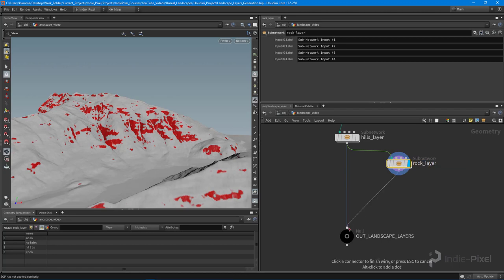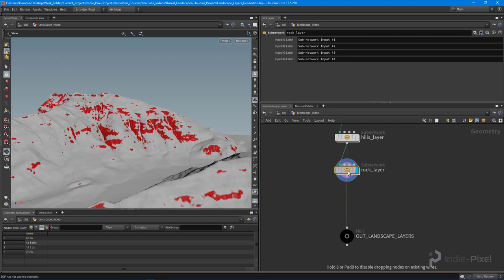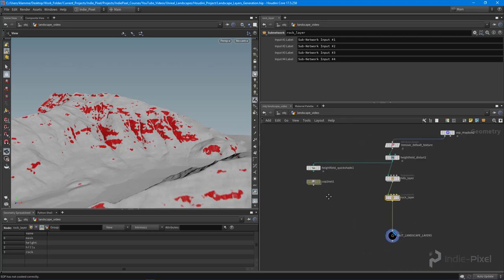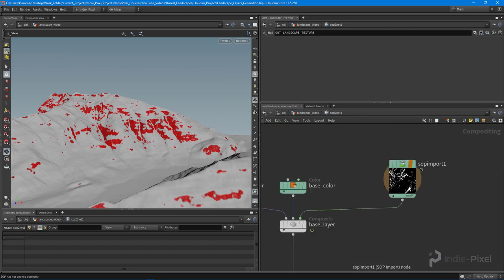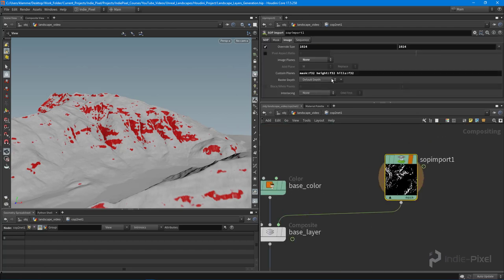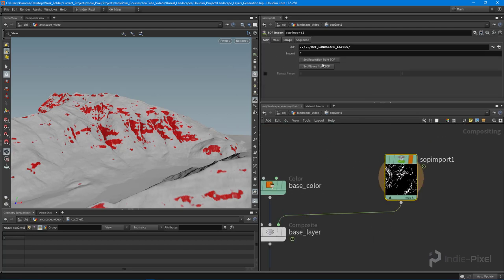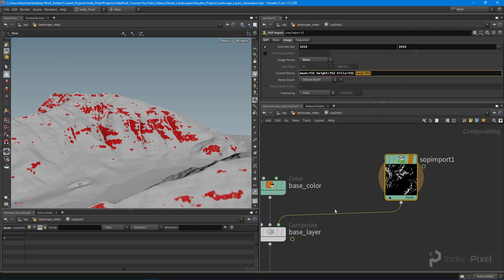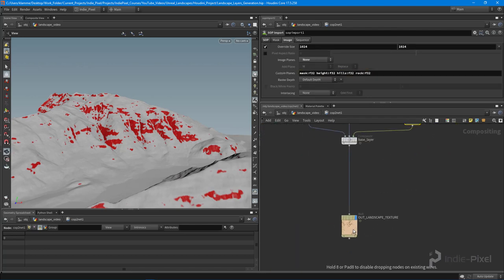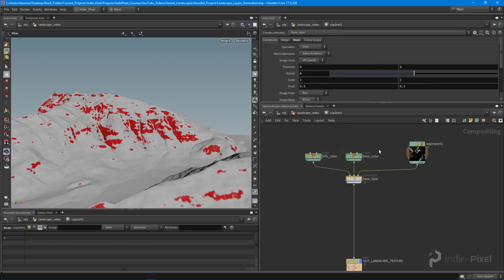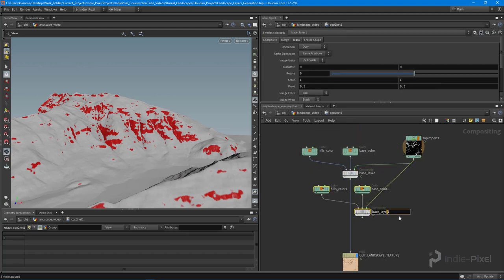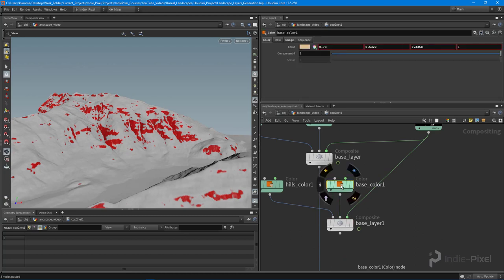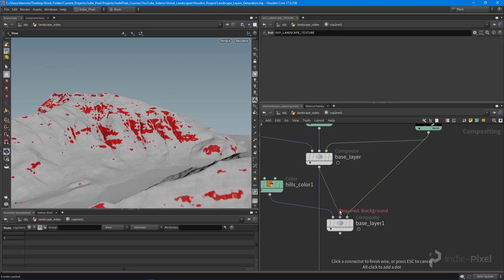Now let's pump that into the result. Inside our COP network we need to jump in and update the layers. I'll go to the SOP import node, go to the SOP tab, and say 'set planes from SOP' so we get the rock layer. Now we can just keep adding on — this is why it's a cool system for this type of work. I'll get rid of the base color node and just pass in the previous layer.